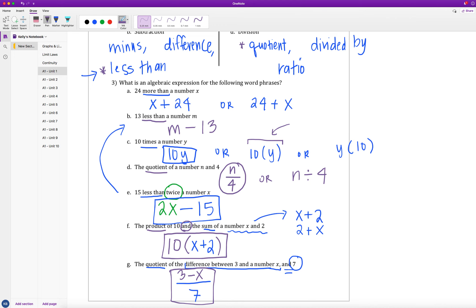That will be the end of learning target 1a. It was a lot of vocabulary and getting used to some of these words, and that will help build us up for all of our later sections.